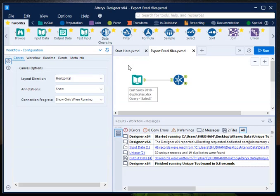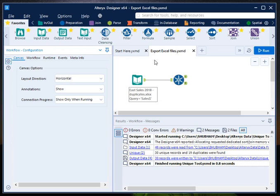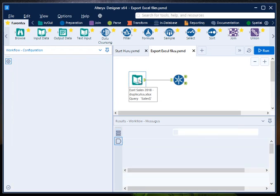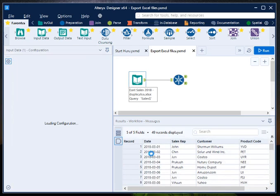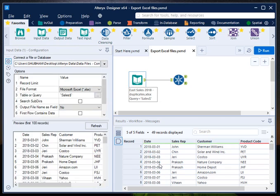Hello guys, in this video we will learn how to export Excel files - can be one file, can be more than one file. So in order to do that, I'm using a file called e-sales data.